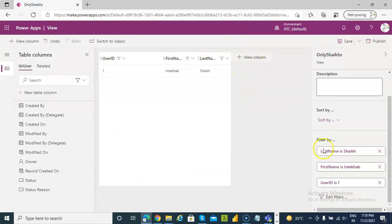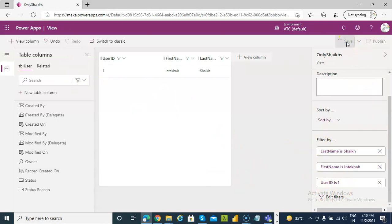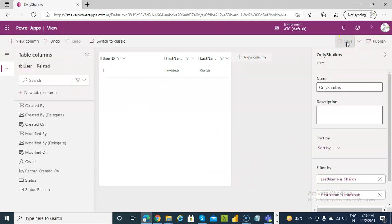Now only one of them will come, so many conditions, last name Sheik, first name Intekha, user ID 1. So, this is how you apply the views.